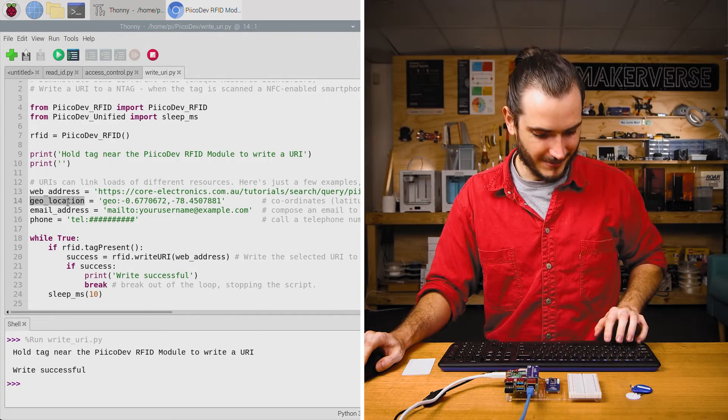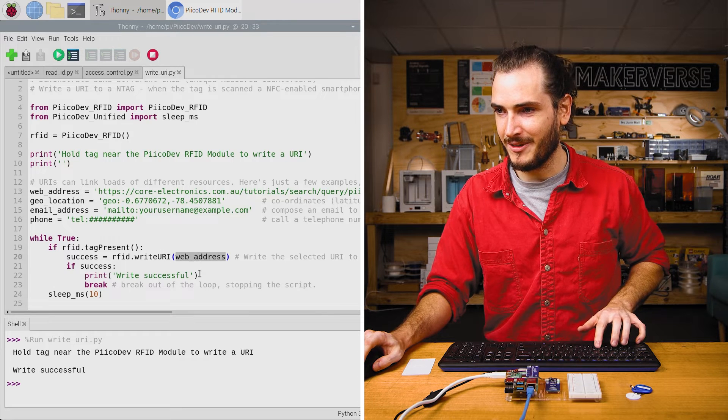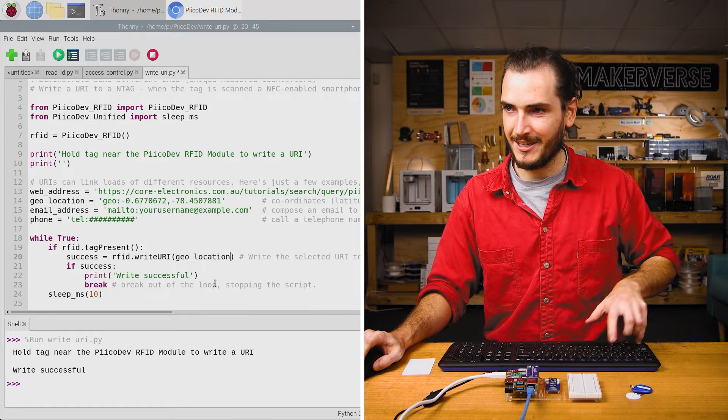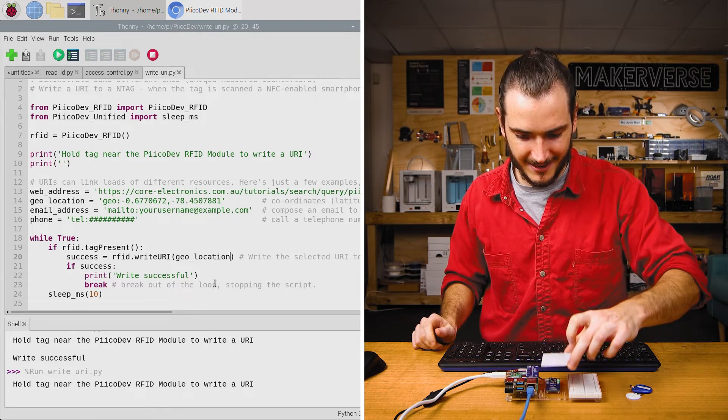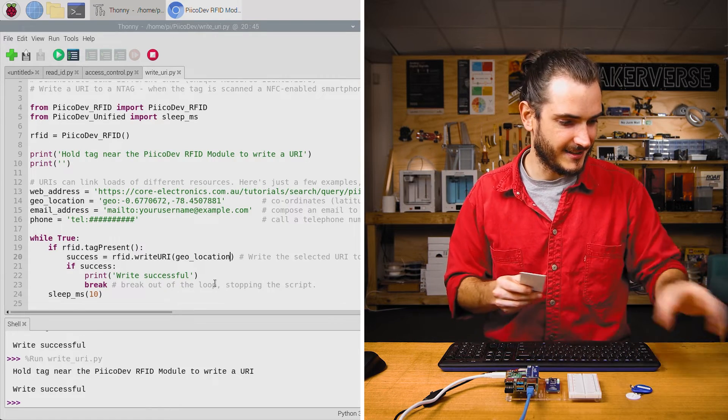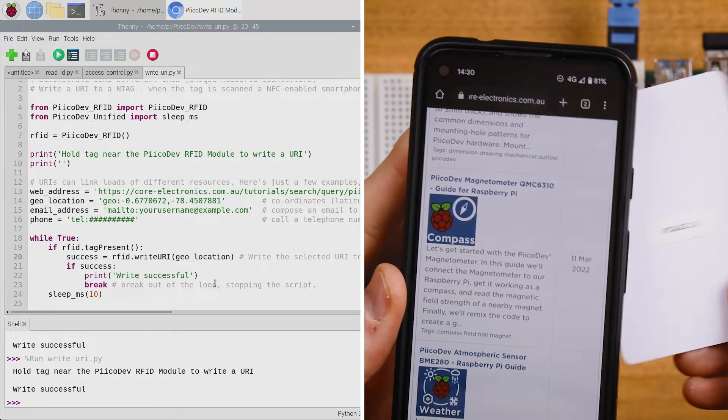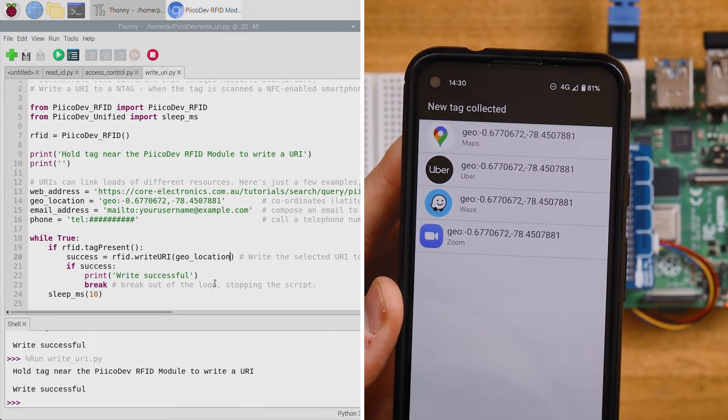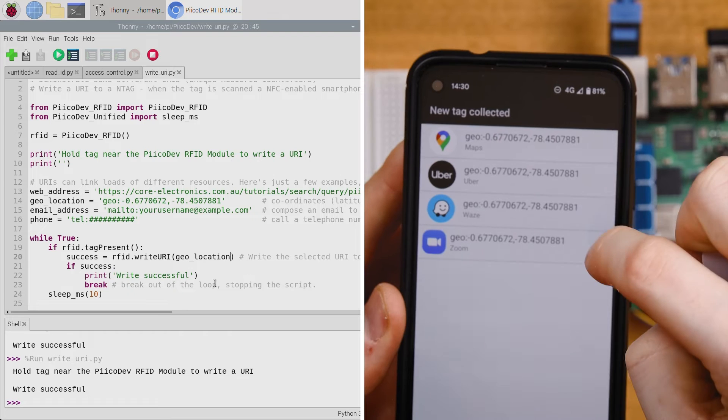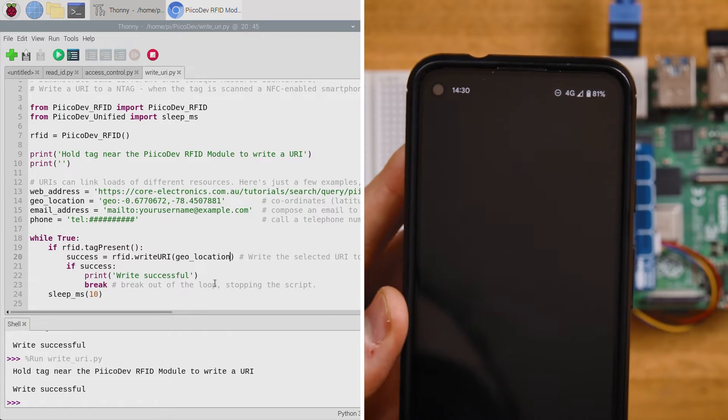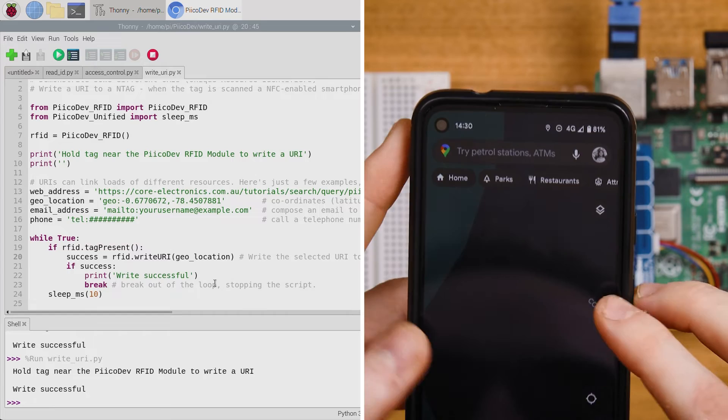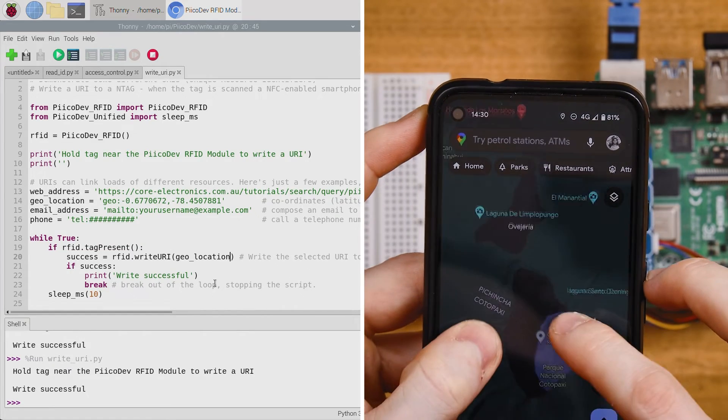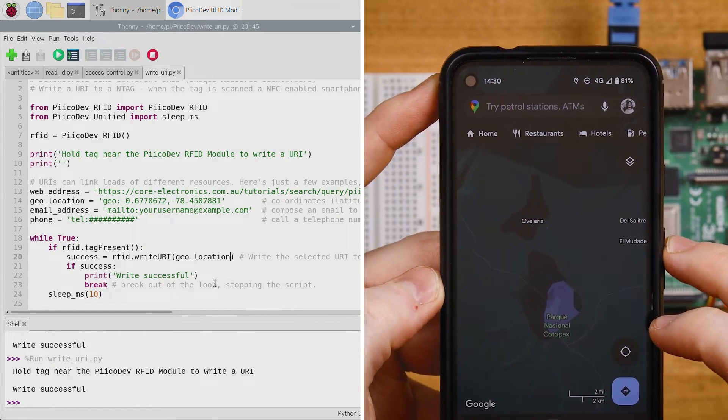Let's try writing this geo location. I'll copy that variable, paste it into write URI, rerun the script, use the same tag. The write is successful. Now when I hold the tag to the back of my phone, we immediately jump into a menu to choose what app we want to open. I'll open maps. And we have jumped to that exact coordinate. How nice.